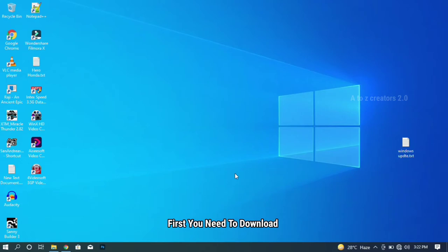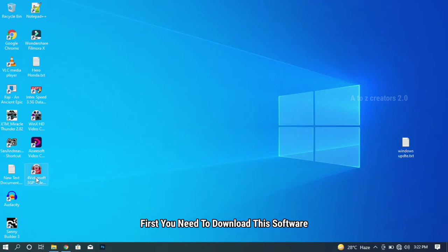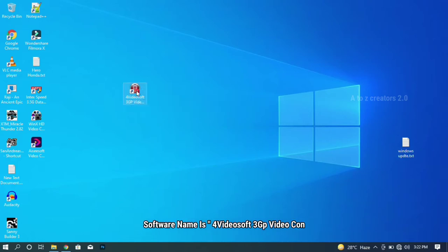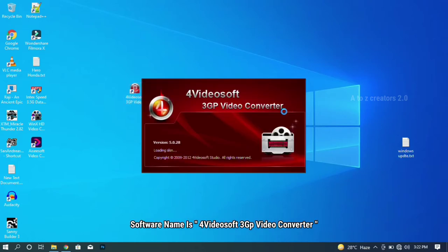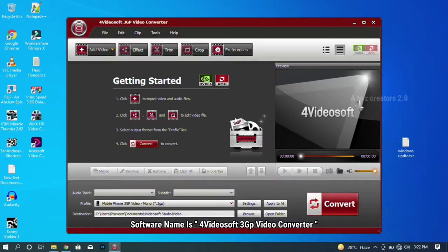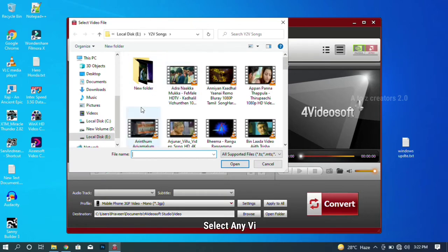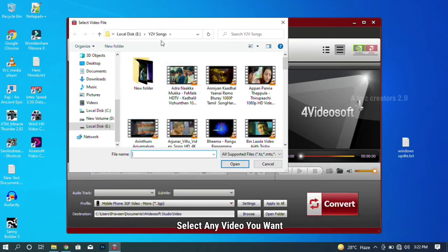First, you need to have downloaded a software. If you have not downloaded the software, you can search for it in Google. You can download the crack version. Once you have the software, you will have the 3GP video converter. Click on the software, click on Add Video, and then click on the other video format.